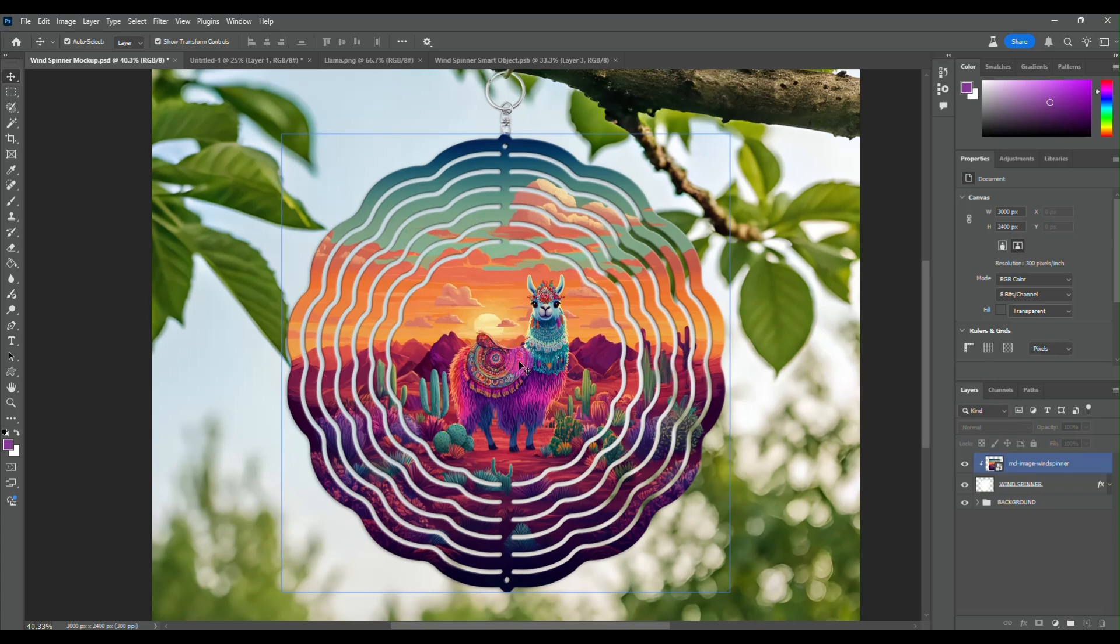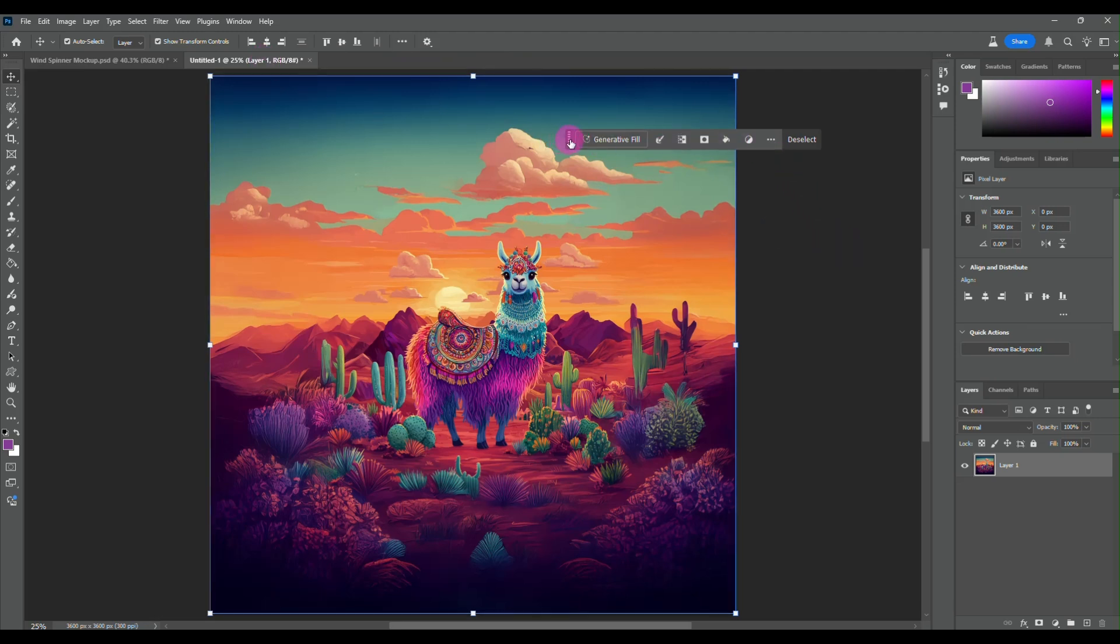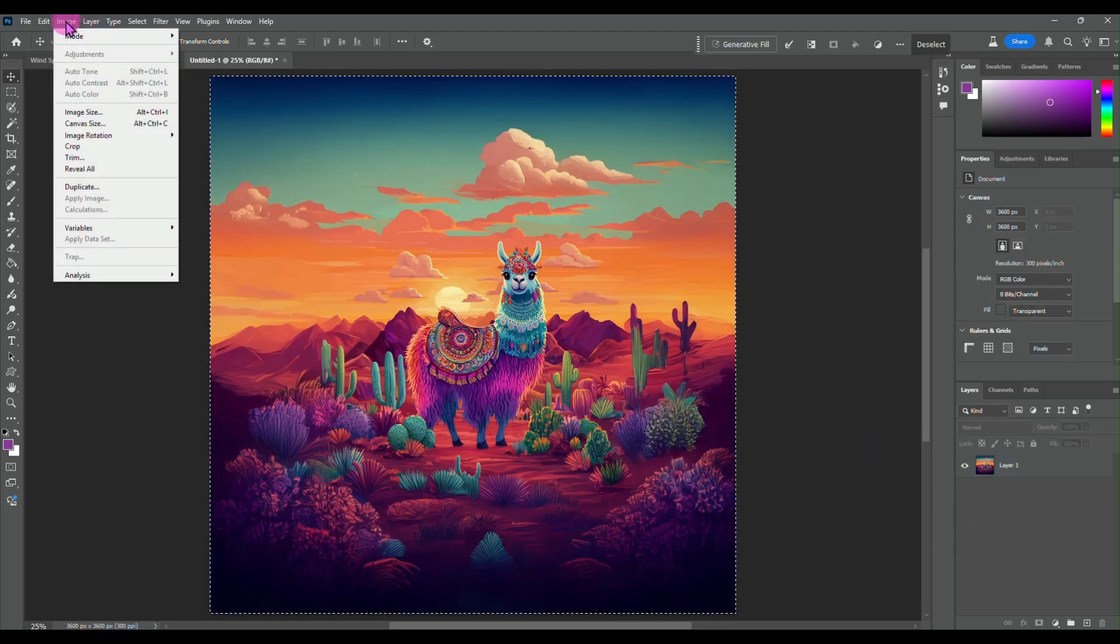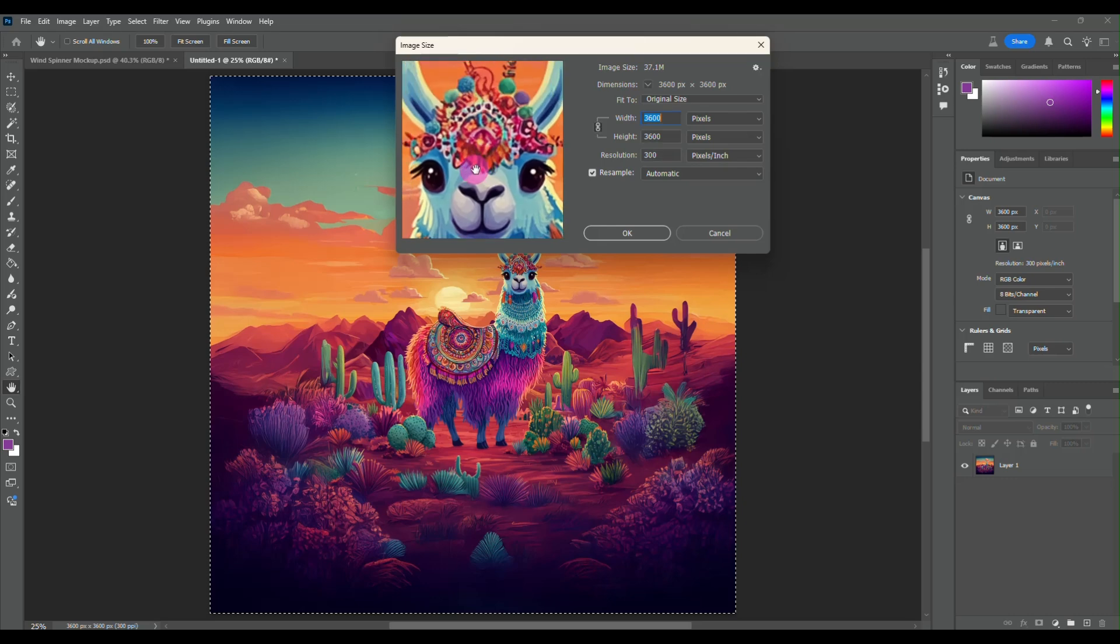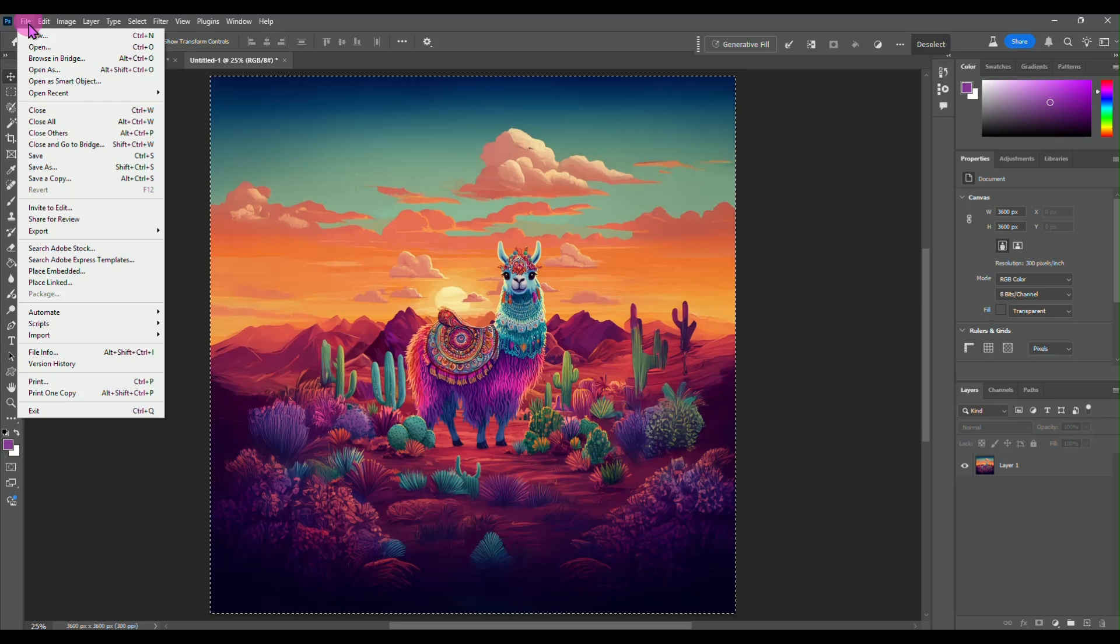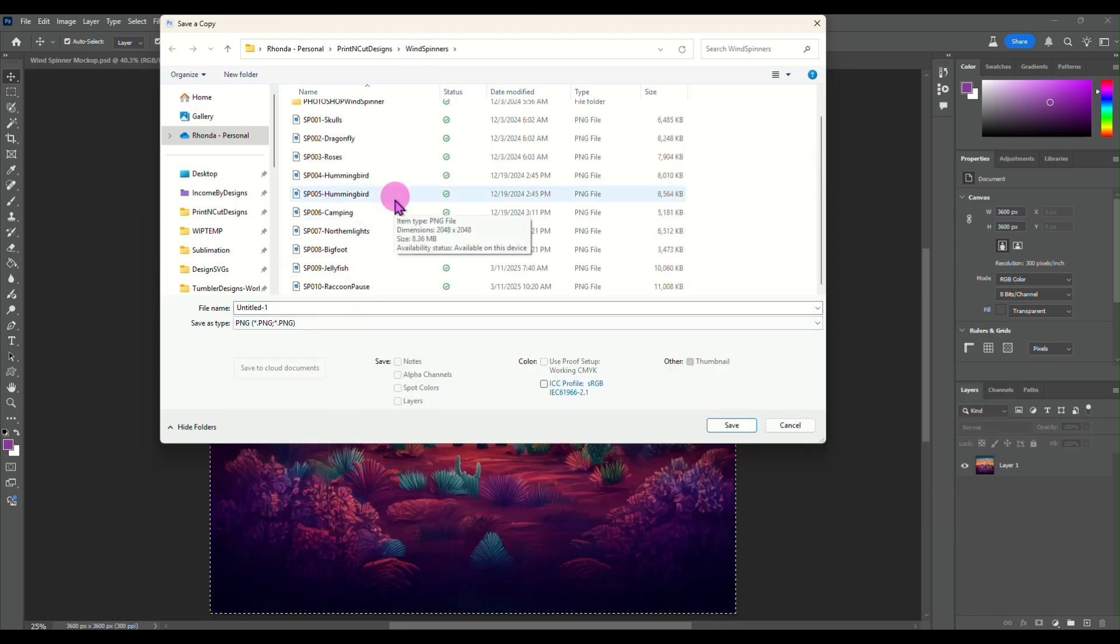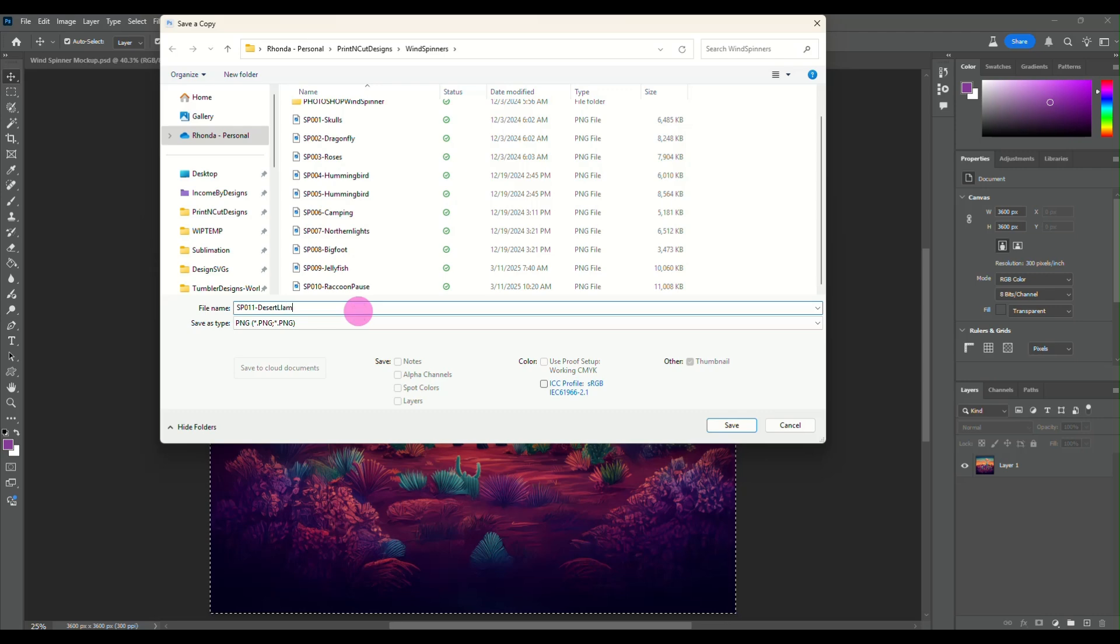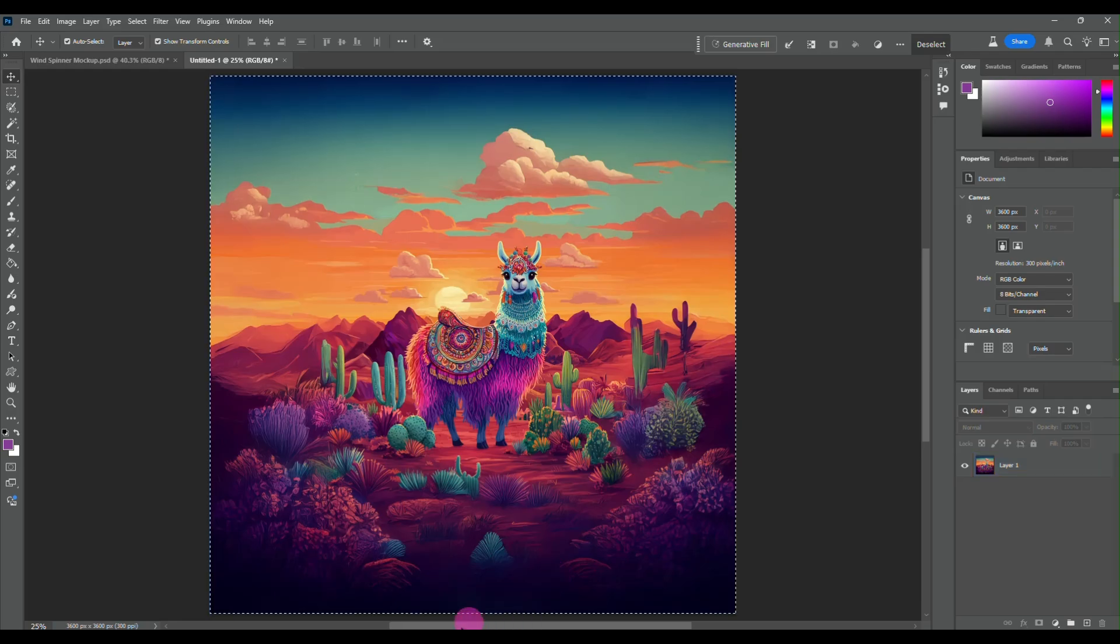Okay. So if you're happy with it, that's great. Just come back to your, I can close that llama. I can close that smart object. This is our 3600 by 3600, 300 DPI image. And we can double check that by going up here to our image size and you can see our llama looks good. So all we're going to do now is file, save a copy and I'm going to save it to my wind spinners folder as a PNG. And I'm going to come down here and I am going to name this one spinner 011 desert llama.